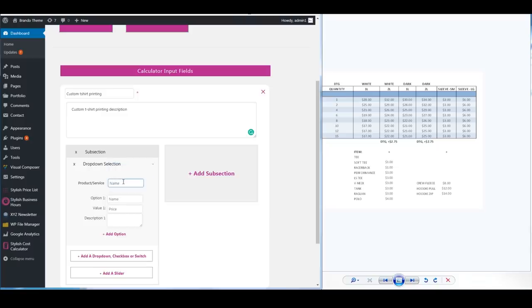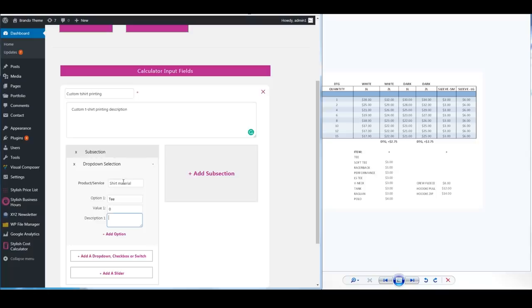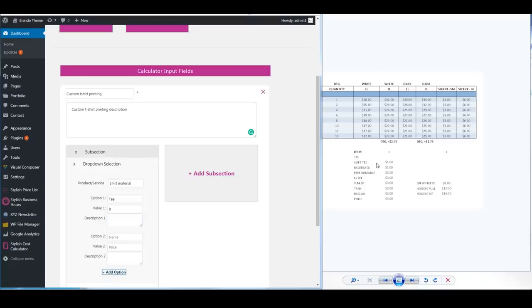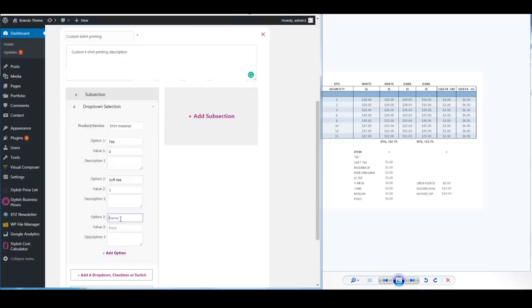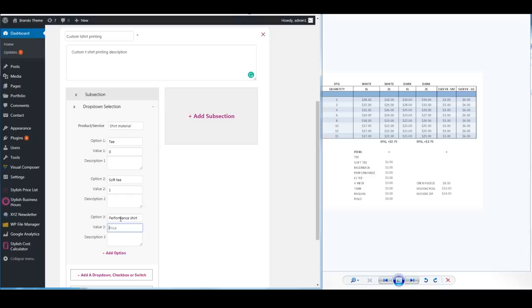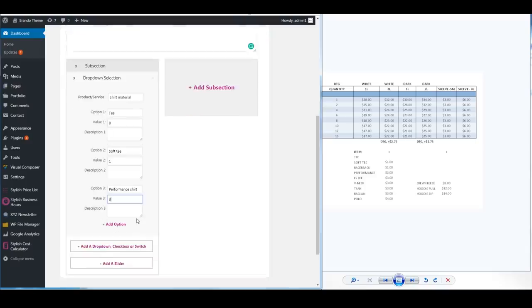So for here we're going to do shirt material and for this one this is a t-shirt. The price is included. They don't charge you for having a t-shirt but if you want a soft tee they will charge you an extra dollar. If you want a performance shirt then they're going to charge you an extra $3 per shirt.